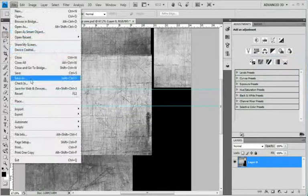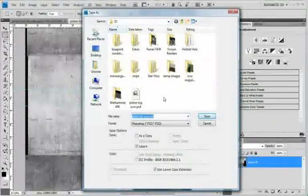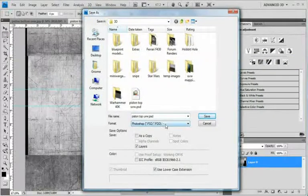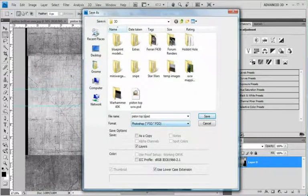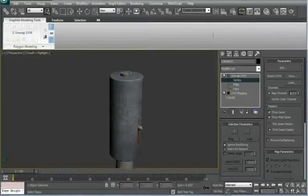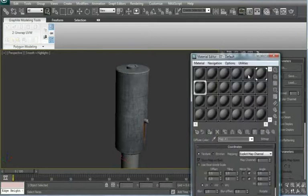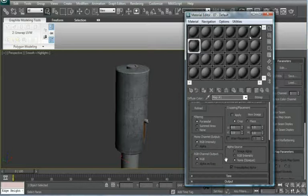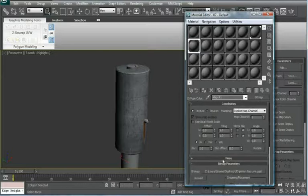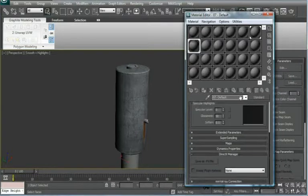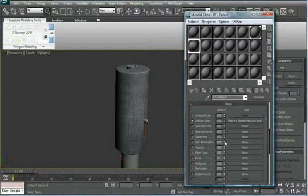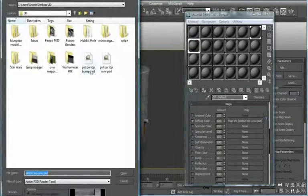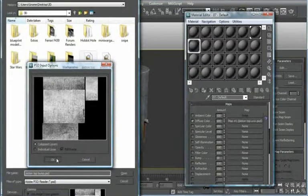Alright, and then save as, save this as piston top bump. Alright. Go back into maps, M for materials. And then in your default materials here, just scroll, just go up. And then go to parent, maps, bump. And then bitmap and browse to your bump map that you created. Okay.